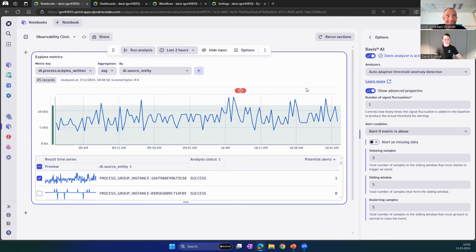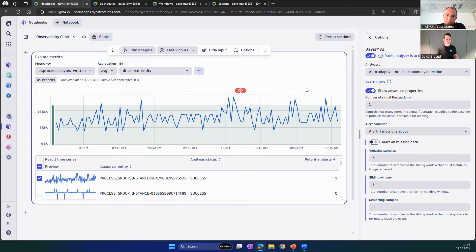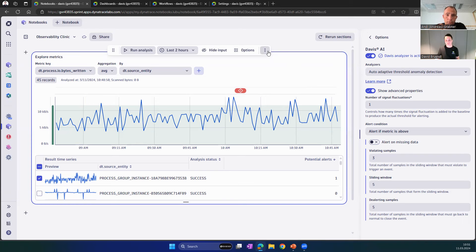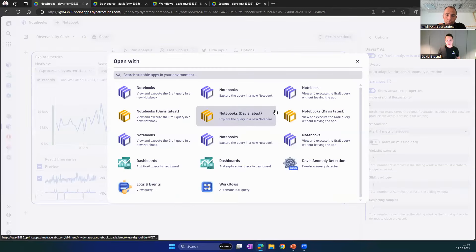The credit goes to the team — they did a lot of work. A major goal of bringing anomaly detection to DQL is that we want Davis to be more transparent and more explainable. Often the question comes: I got an alert or a problem from Davis, but why did this happen? With this, in the future, you can open a problem and see it simulated back in notebooks — so it's always transparent now.